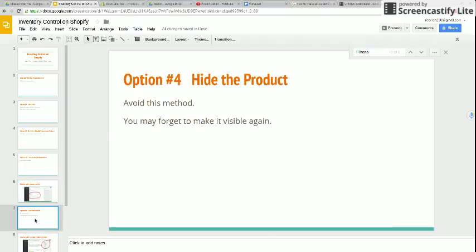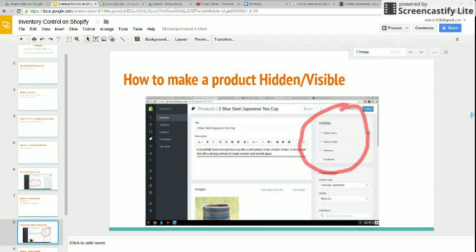Option number four is hide the product. You can change the visibility until you get inventory back in stock. I do not advise hiding the product unless you're never going to sell that item again. Hiding products will confuse your customers and Google as well. You may forget to make it visible again when you get it back in stock — it's not advisable. To control visibility, click the visibility box at the top right-hand side of the product page as I'm showing on your screen now.